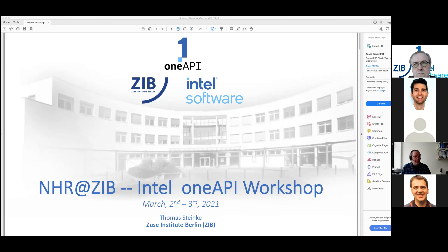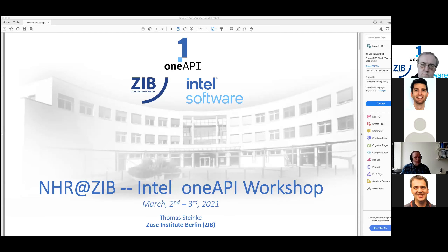I'm heading the supercomputing department at the Zuse Institute, and I welcome everybody here on the videoconference call for joining us in the Intel OneAPI workshop, which includes contributions — most of them from the Intel team, then from KIT, the Karlsruhe Institute of Technology, and last but not least from the Zuse Institute.